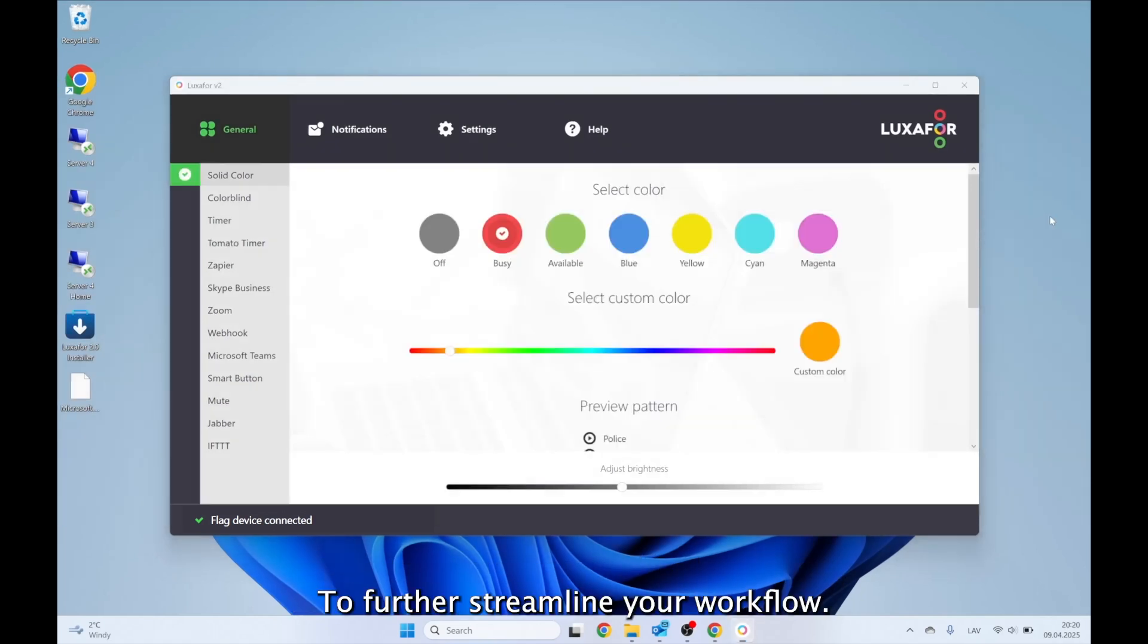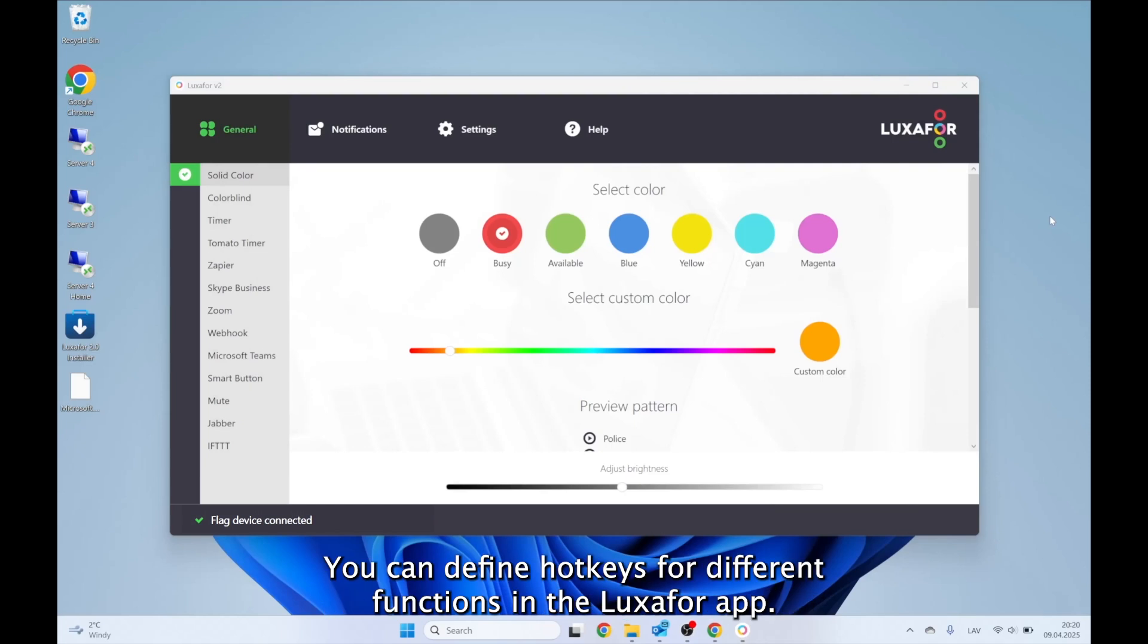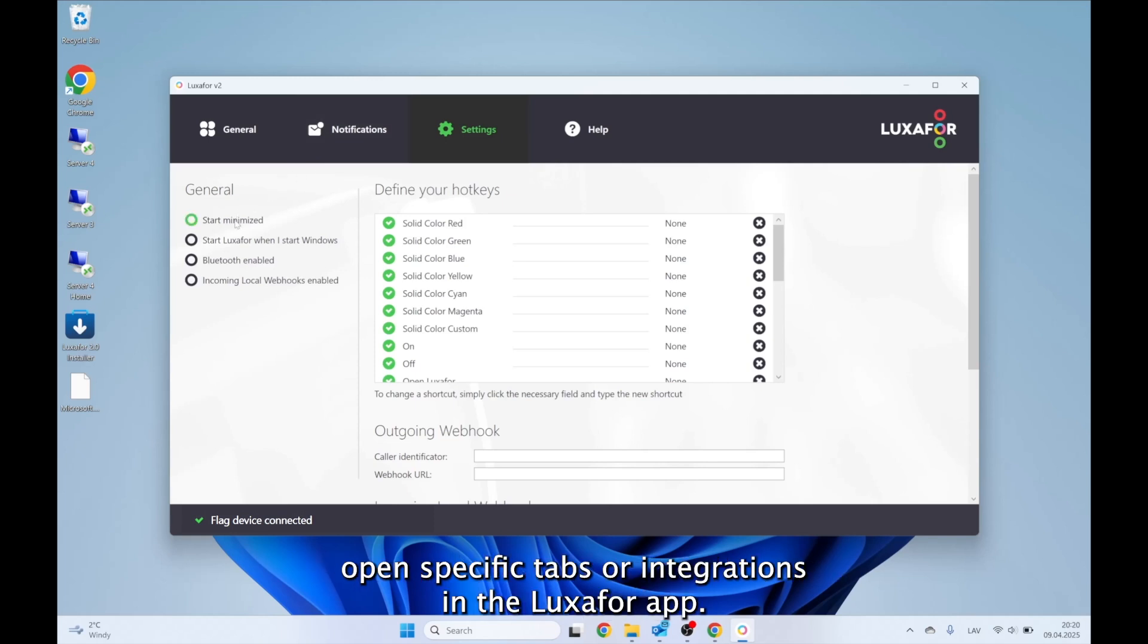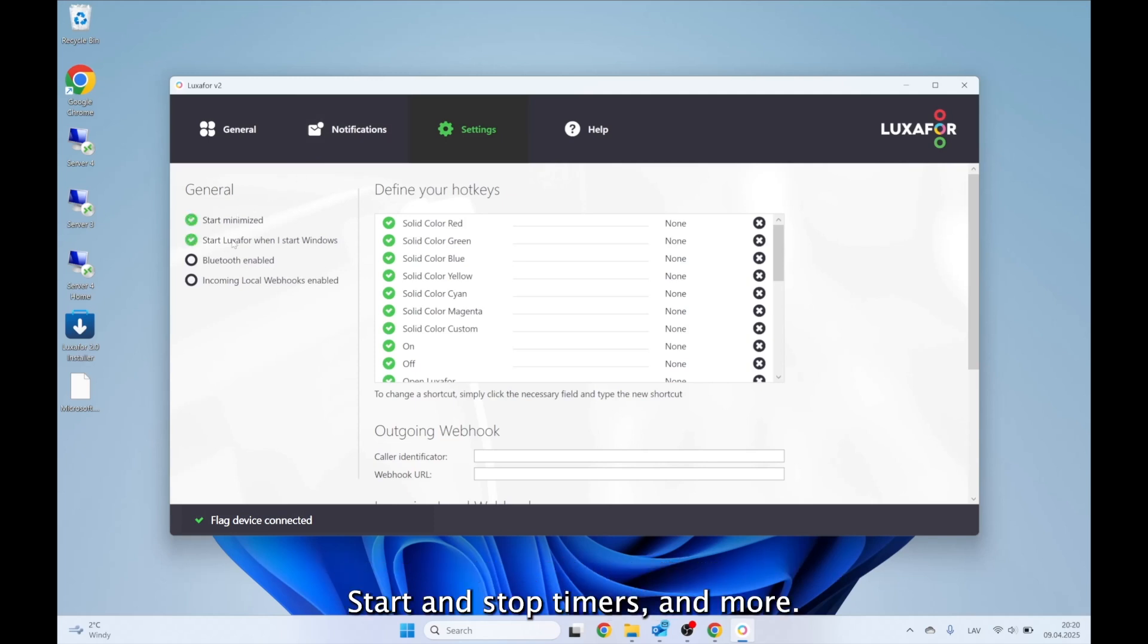To further streamline your workflow, you can define hotkeys for different functions in the Luxafor app. For example, you can switch the colors of your busy light, open specific tabs or integrations in the Luxafor app, start and stop timers, and more.